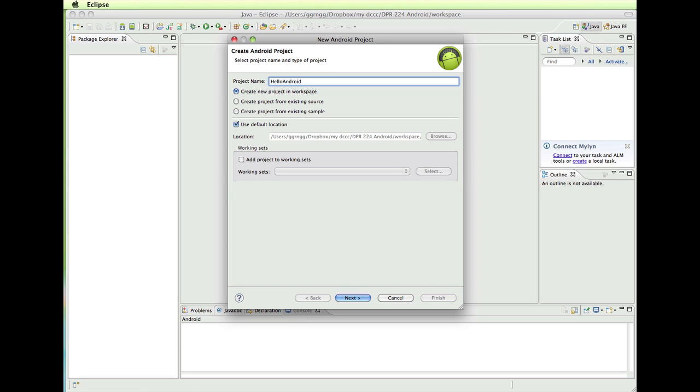Now before we continue on with this, you want to make sure you check the spelling in here because if you decide to change this, it can cause problems throughout the rest of your project. So always check your project name before continuing. So we're going to do a new project in our workspace and the default location for the workspace that we set up during the environment setup. So it's going to default to go there.